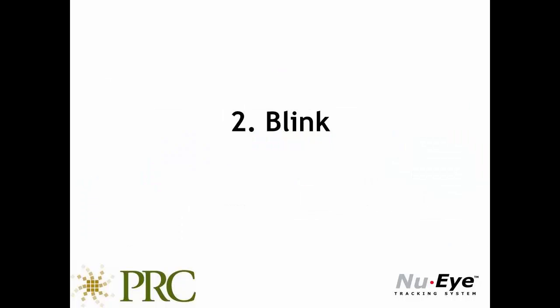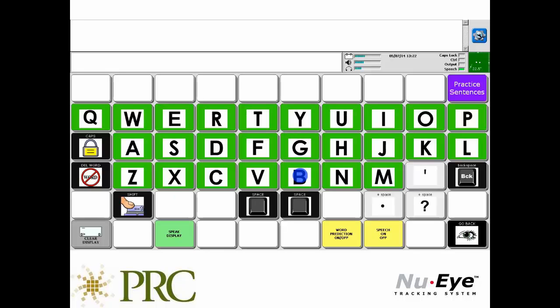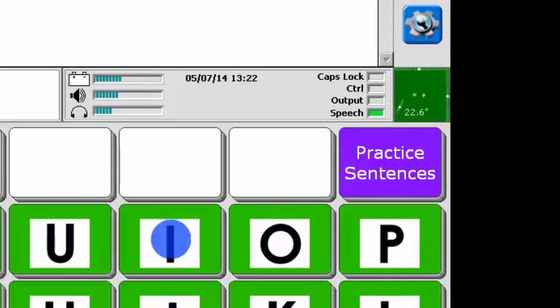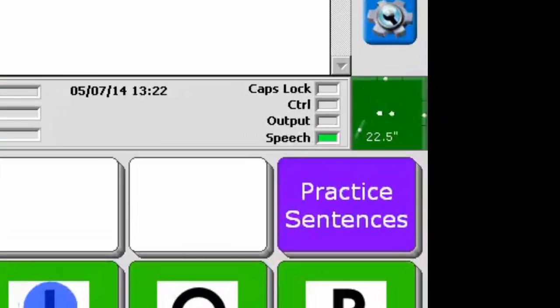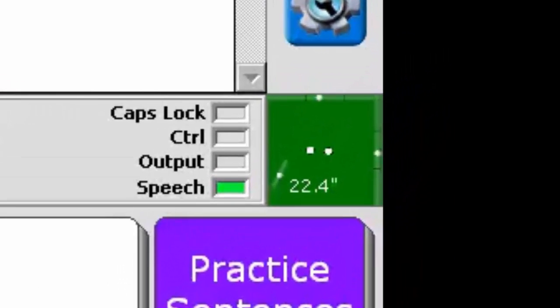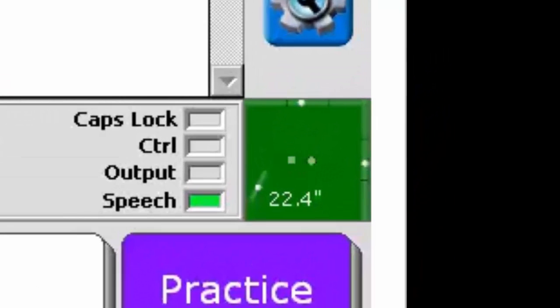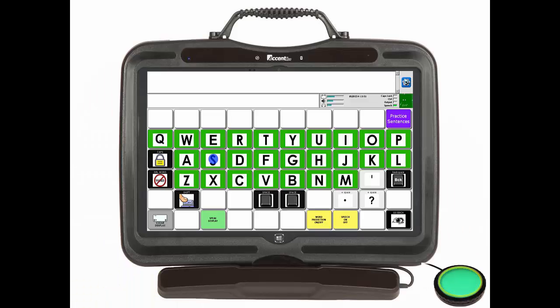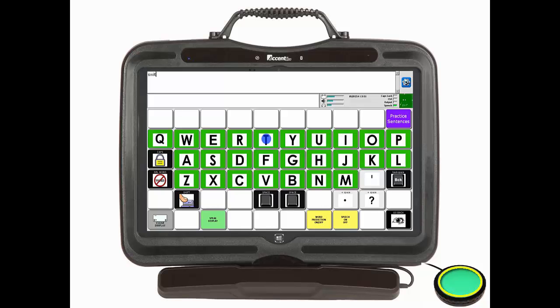When set to blink, you have to perform a voluntary blink to make a selection. And finally, with a mechanical switch plugged into the device, selections are made by activating the switch. So you use your eyes to point the cursor and your switch to make the selection.